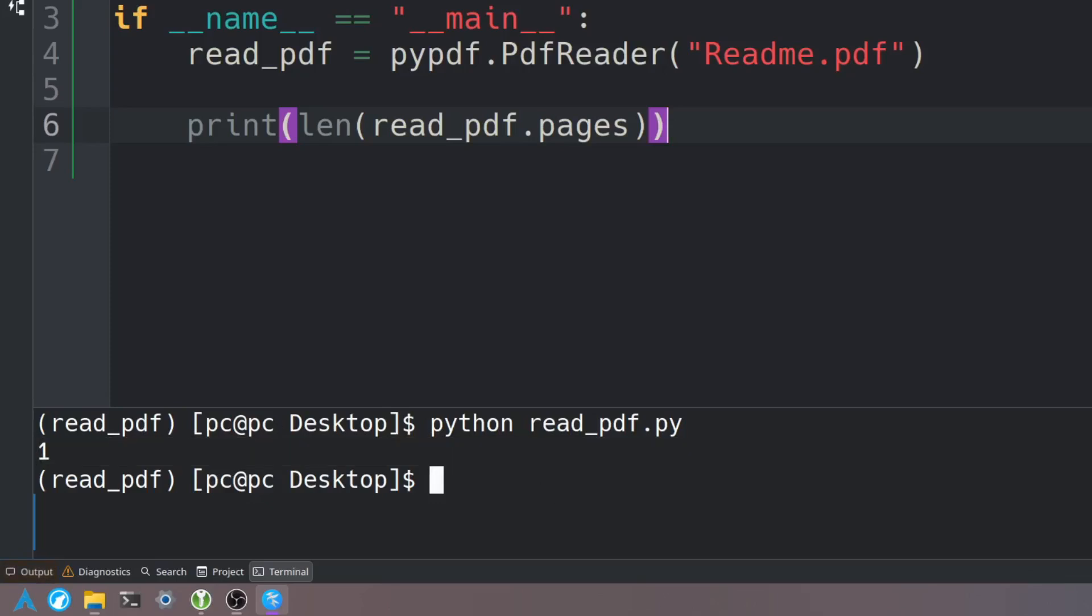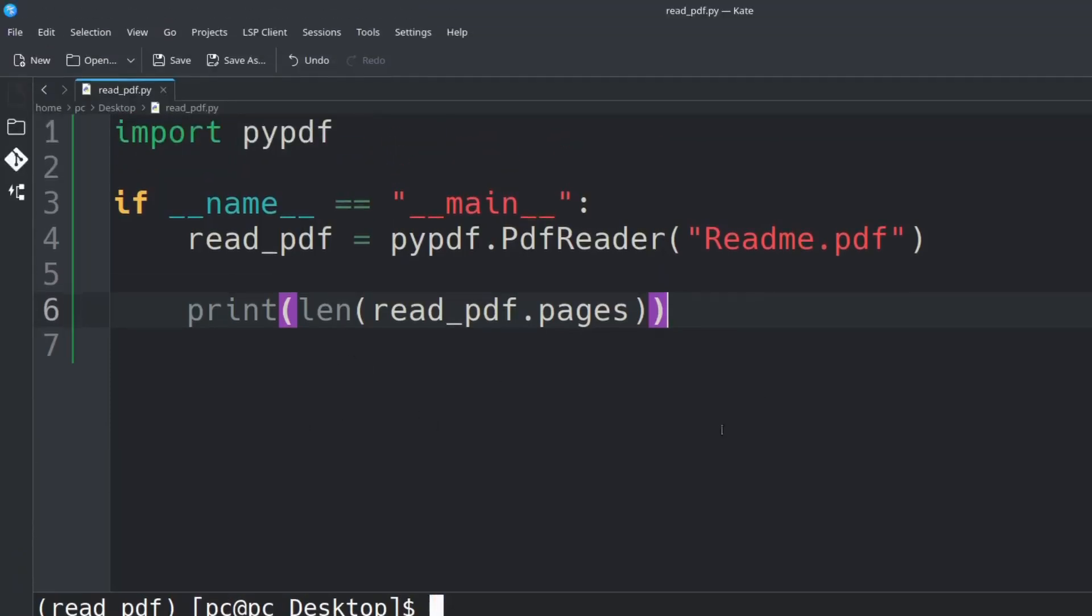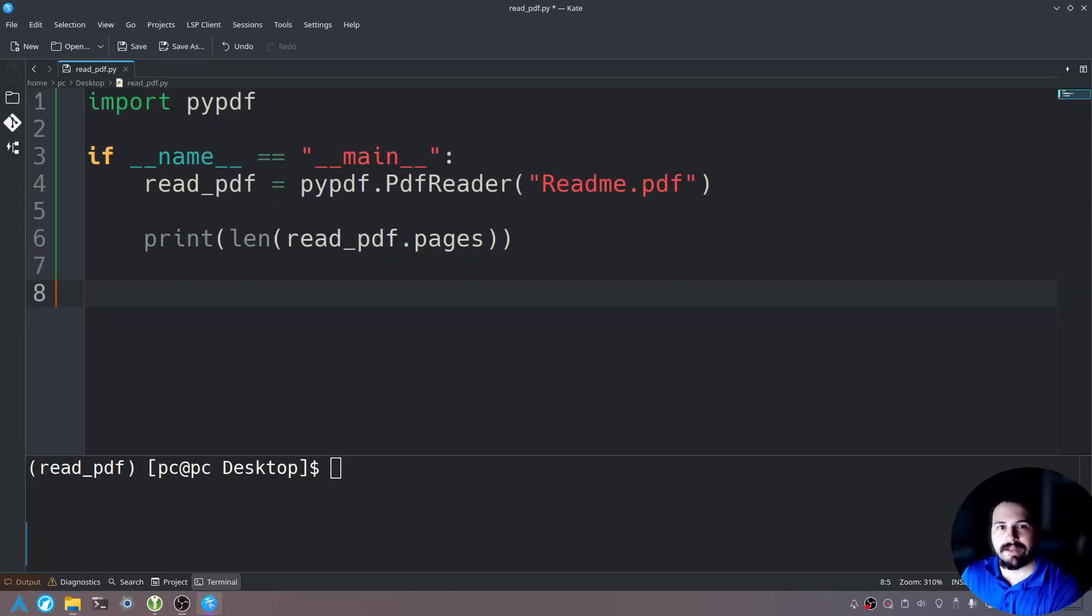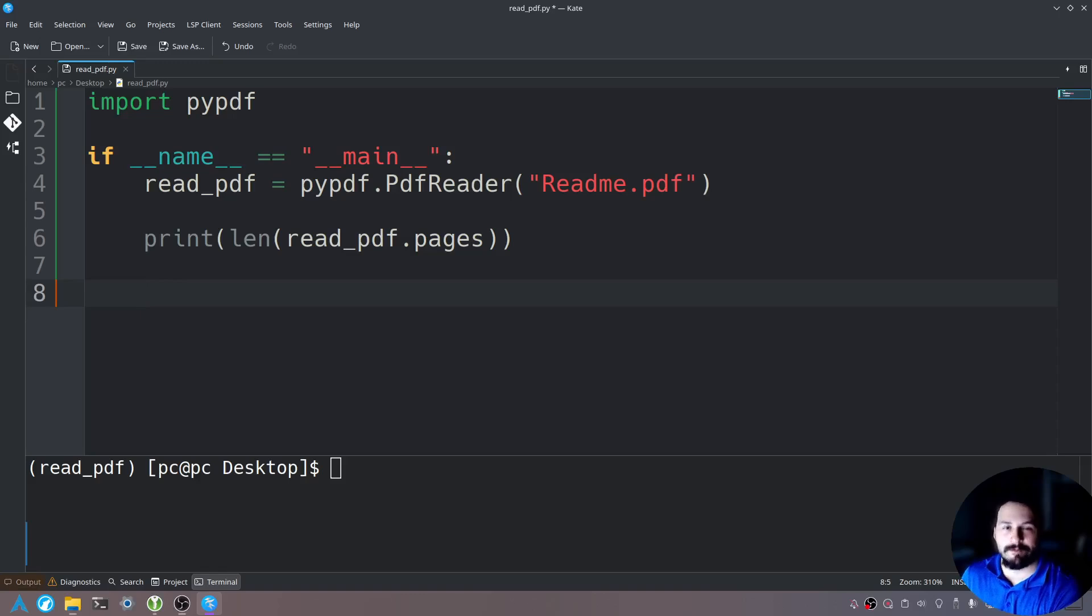Let's go ahead and clear the screen now and let's go back to our text editor and now we're going to go ahead and read the PDF file. Before we read the PDF file we need to specify a page we want to read.